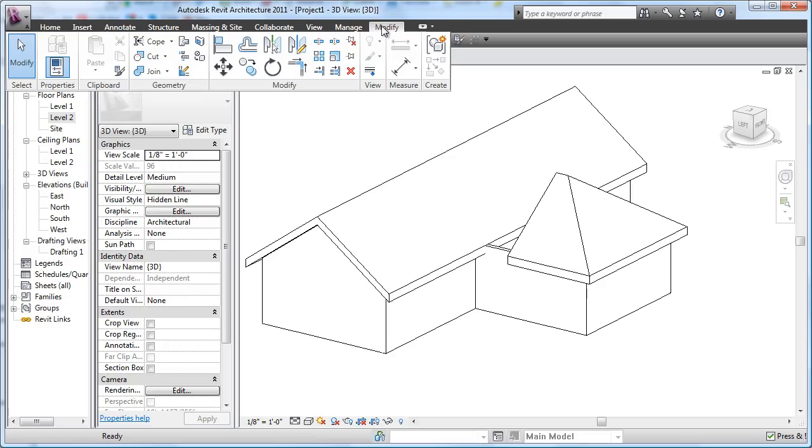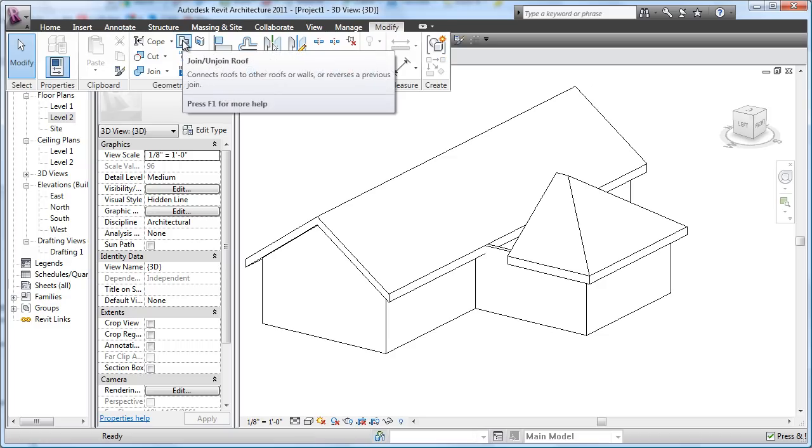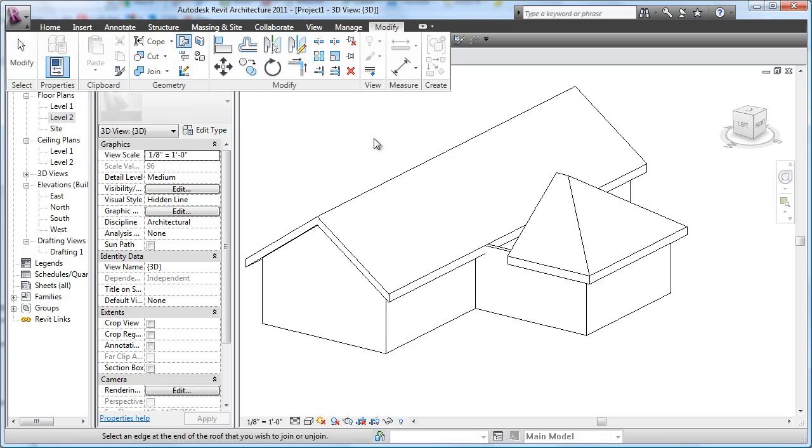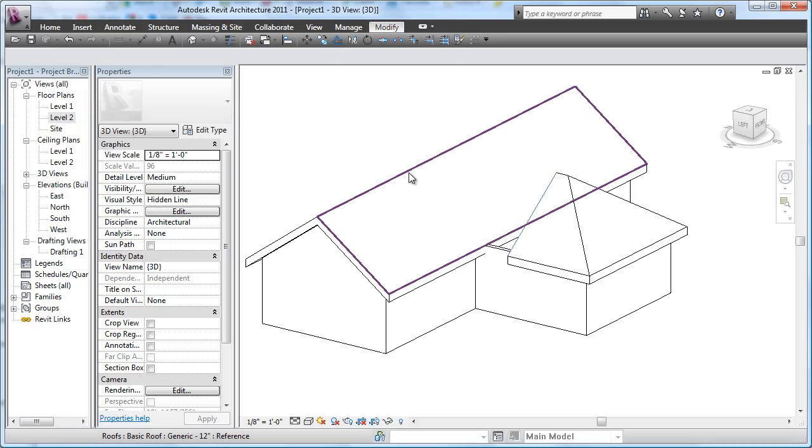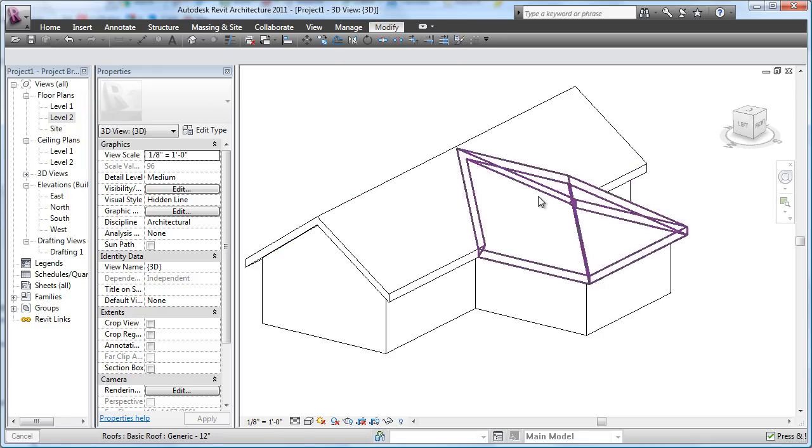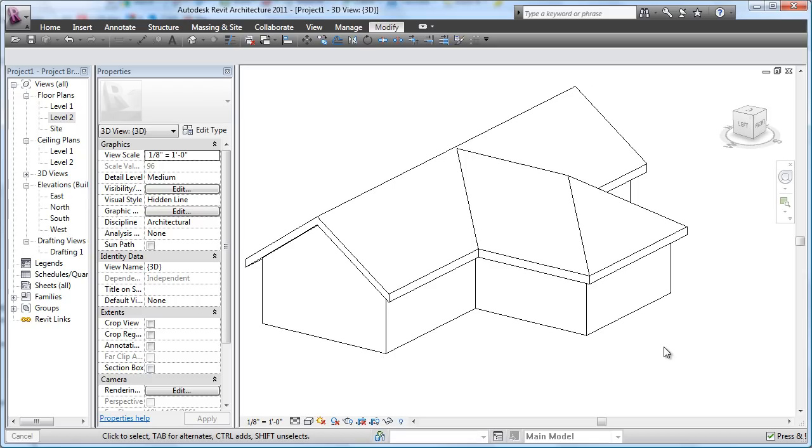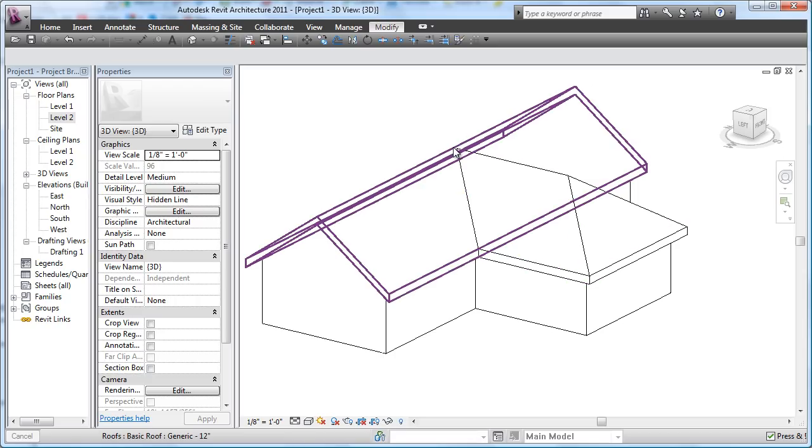I'll go up to my Modify tab and I will go to my Join Roof tools - Join Roof - and all I do is pick this edge, and then pick this surface, and there goes my roof edge.